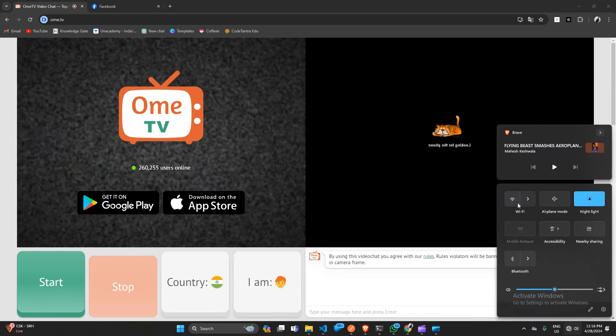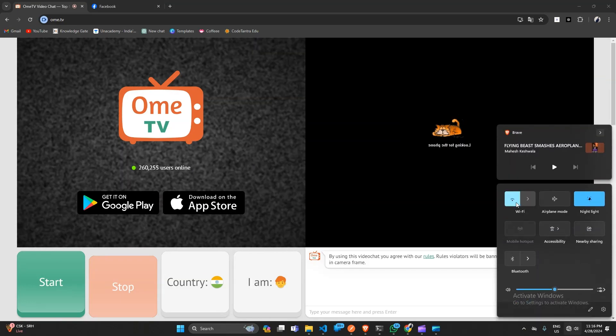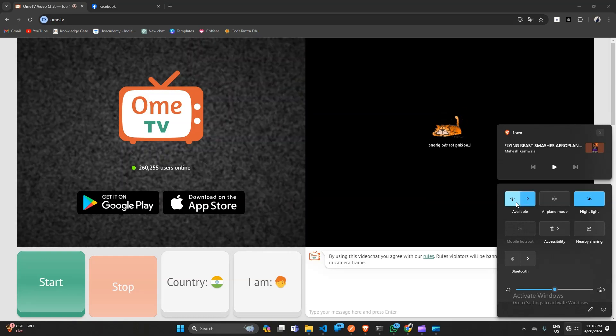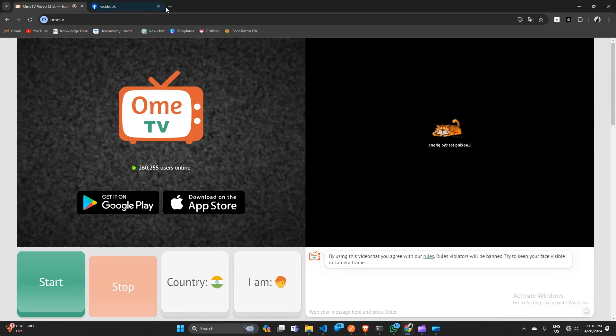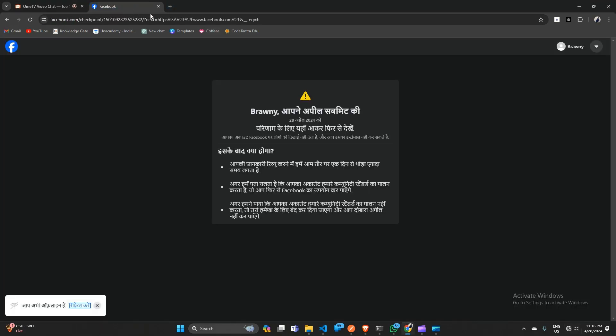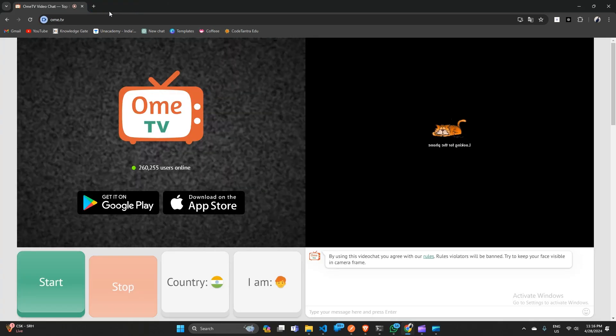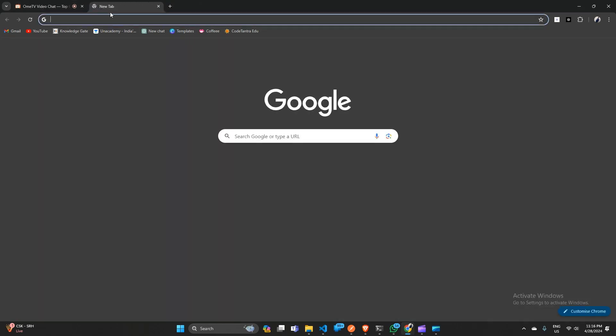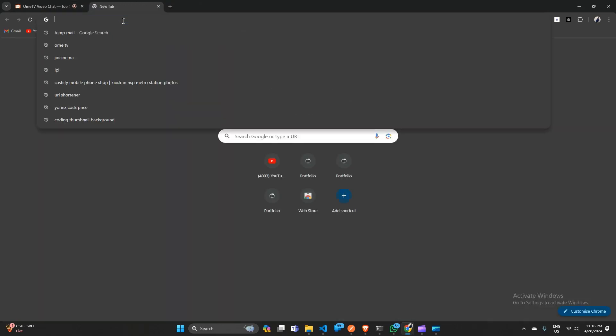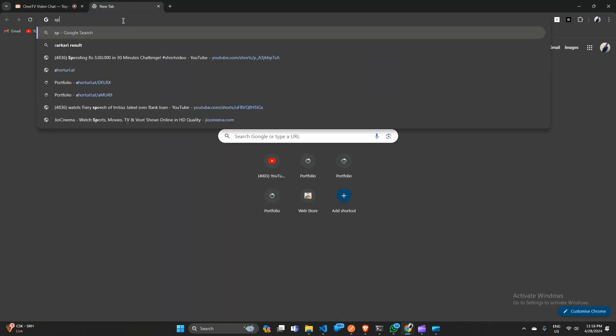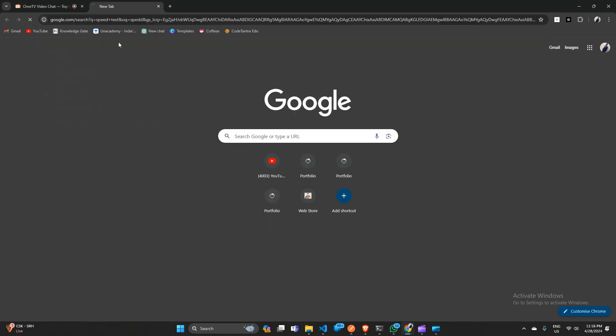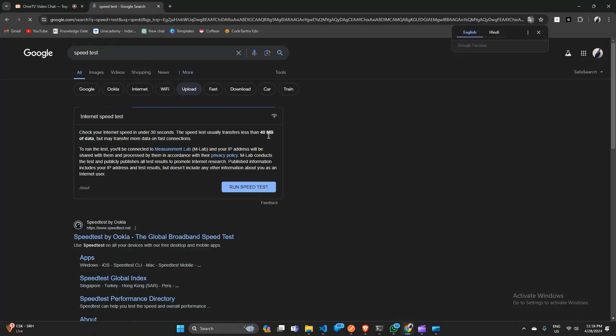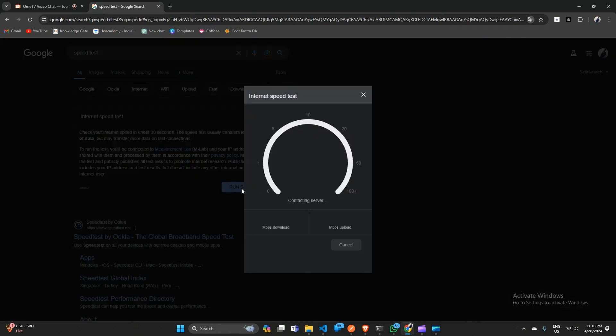Also, you can check your network speed by using a speed test website. When you open a new tab and here type speed test, and after that an official speed test website will be open. Here click on run speed test to test your network speed.